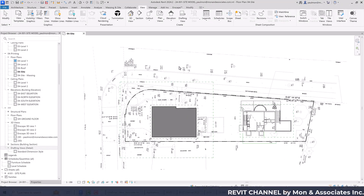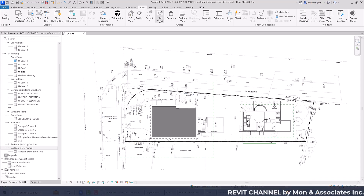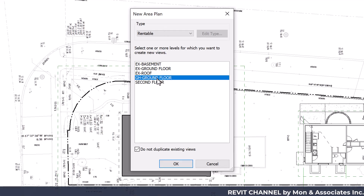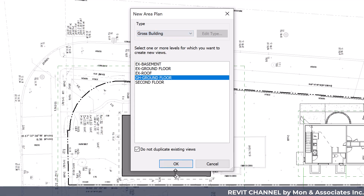To create a site area calculation, first we need to create an area plan. From the View tab, click on Plan Views and select Area Plan. Select the ground floor option — we have the 'GH' prefix because we're doing a garden house project. Make sure we're using Gross Building rather than Rentable, and select OK.